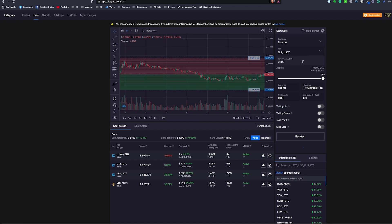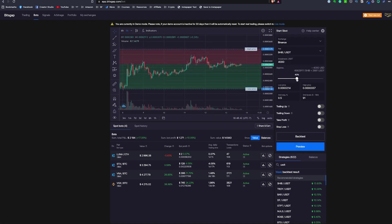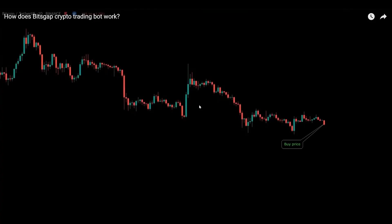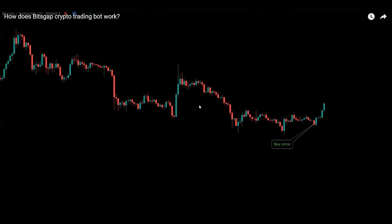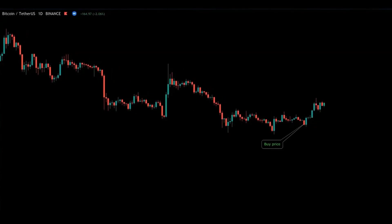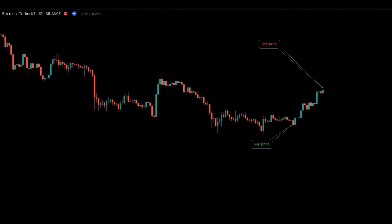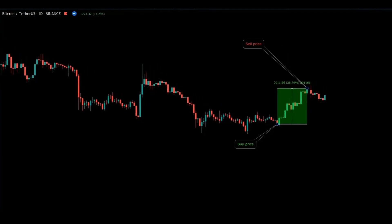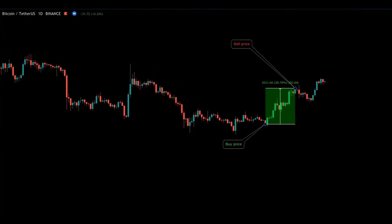You'll select a coin pair and the minimum and maximum price. When the price of the coin dips, the bot will gradually buy it. And when the price rises, the bot will gradually sell it for a profit.